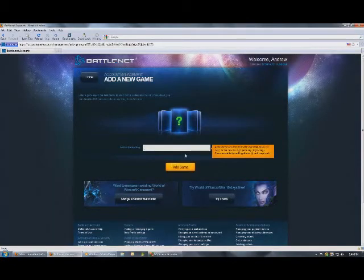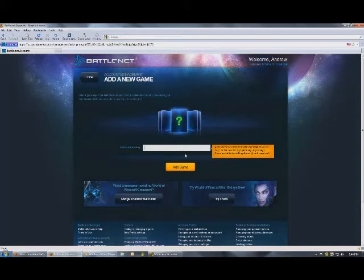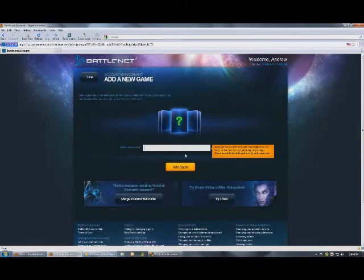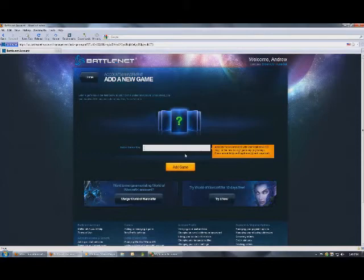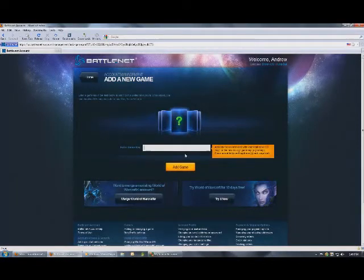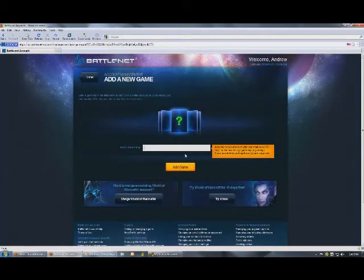And once you've added that, it will take you to a subscription, or it'll ask you for payment. Now, you can either pay by credit card and have a subscription, or you can pay by prepaid cards, which you can purchase from EB Games or another game shop that sells them.